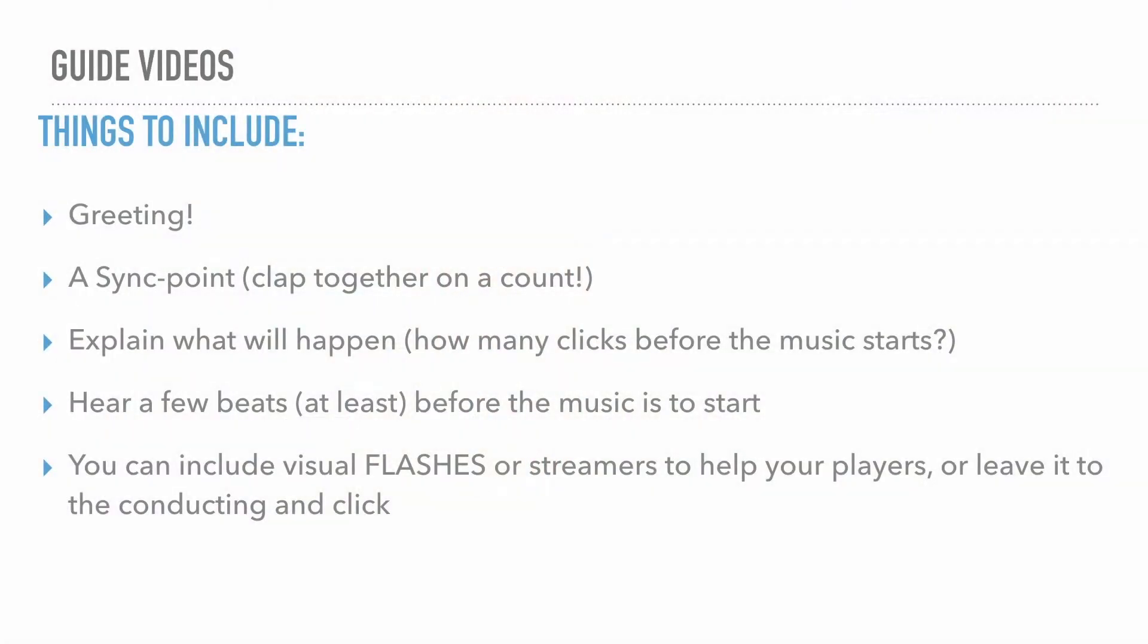I'll be using this final video as a little project and apply the next steps to it moving forward. So the important things to include in your guide video: a greeting, a sync point to clap together on a count, a few beats at least before the music is to start, and you can include visual flashes or streamers to help your players or just leave it up to your conducting with the click.